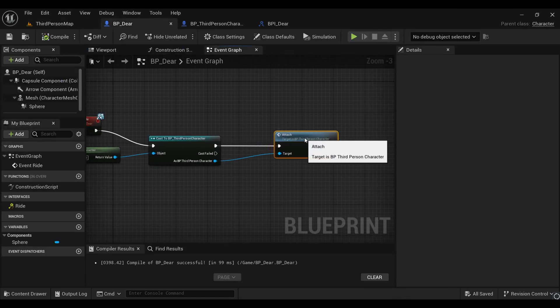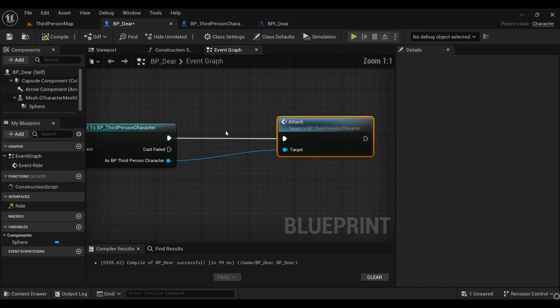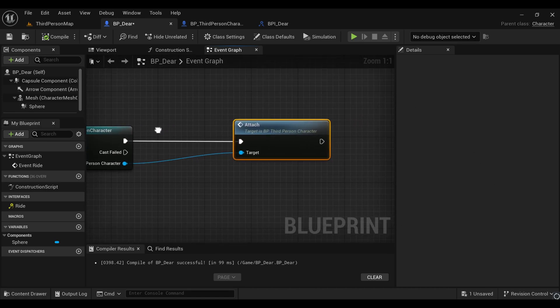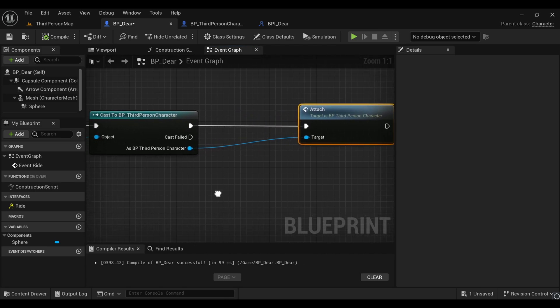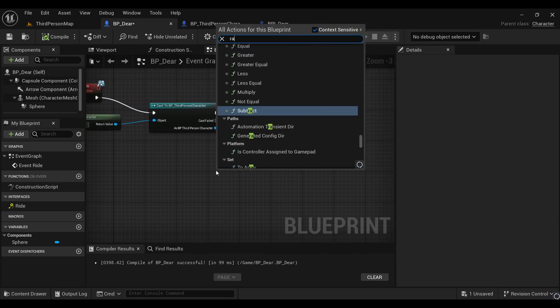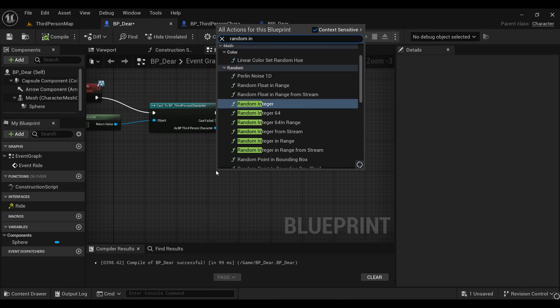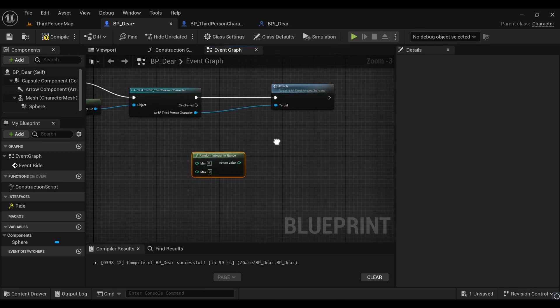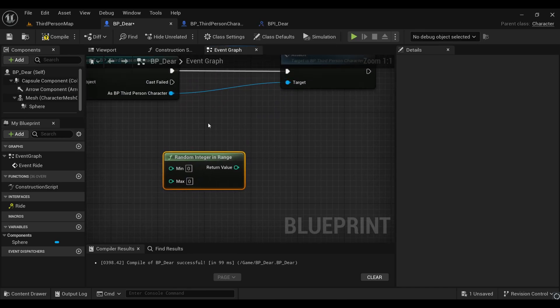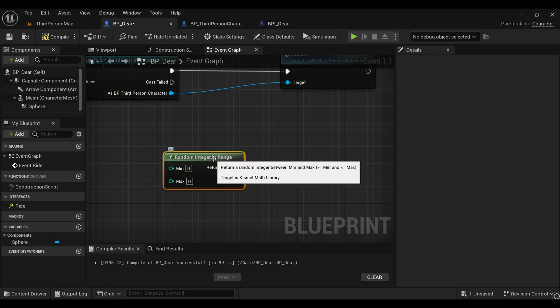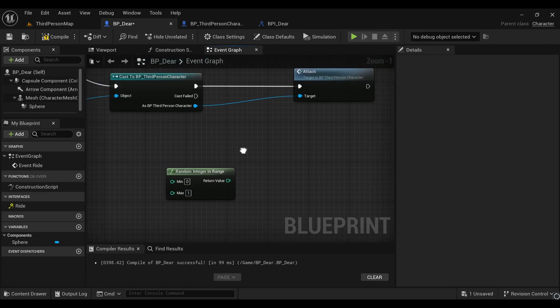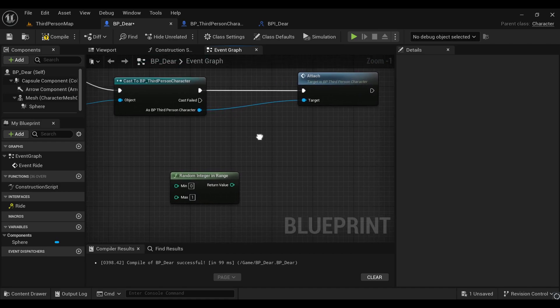What we need here is to make some random things. For making something random in Unreal Engine, I'll search for random integer in a range. You'll find a minimum and a maximum, so I'll make the maximum as one so we'll have two outputs: one for zero and one for one.